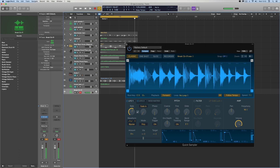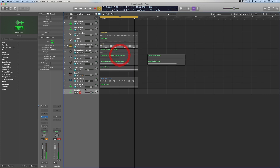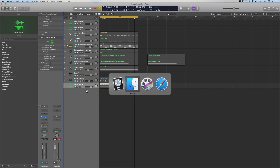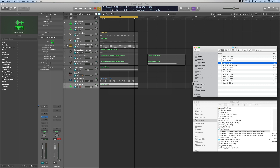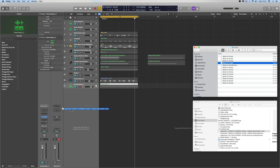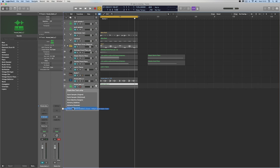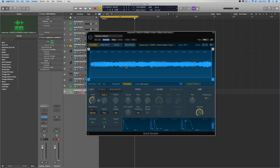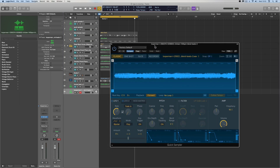We can drag in any type of loop, not just drum loops. Let's drag in a non-drum loop — this is a grime-type backing synth loop. Drag it in, drop into Quick Sampler Original — boom — there it is.